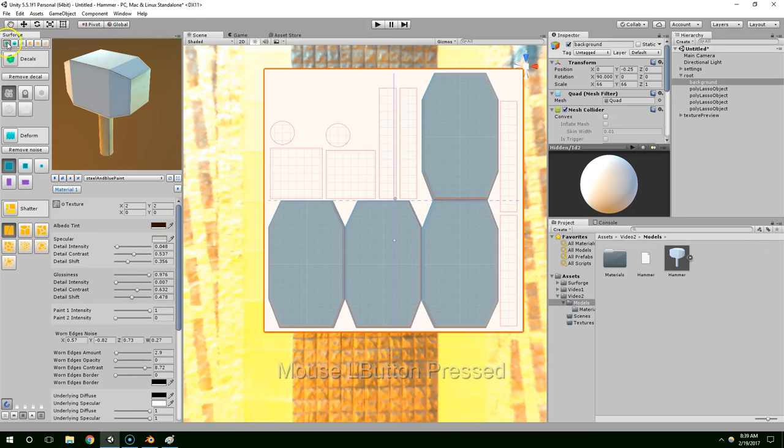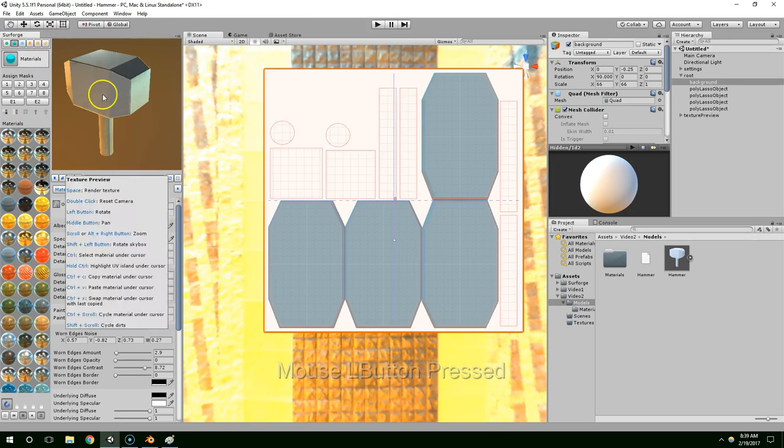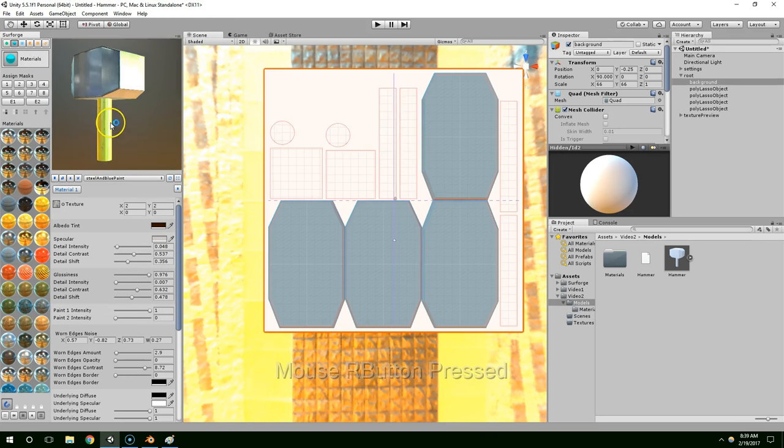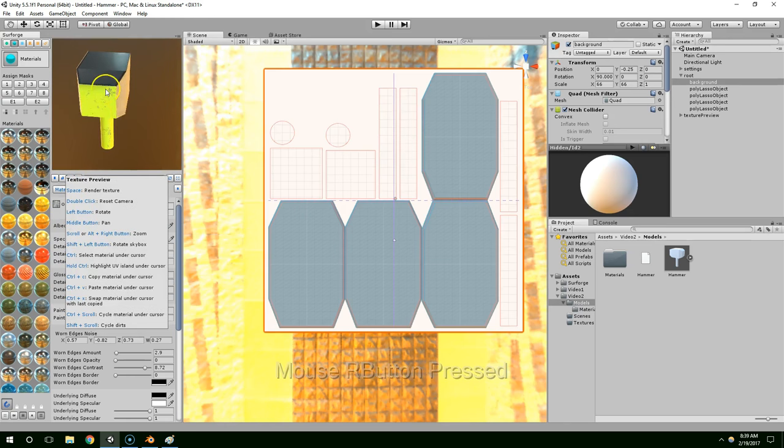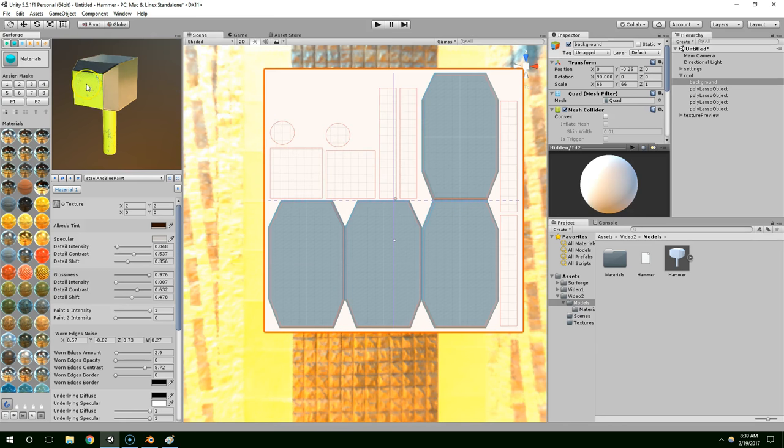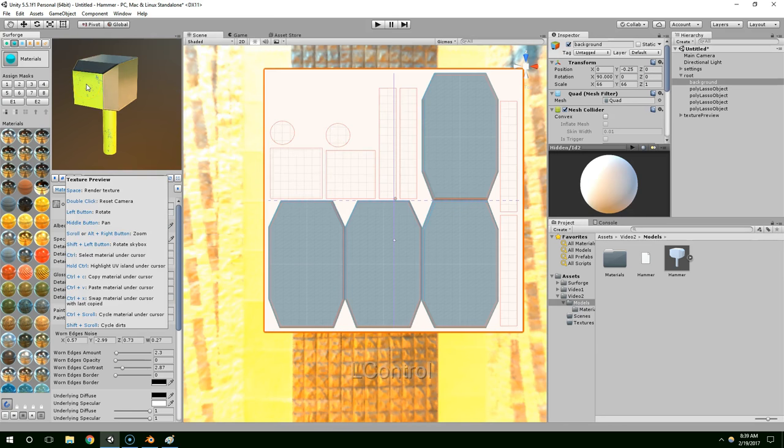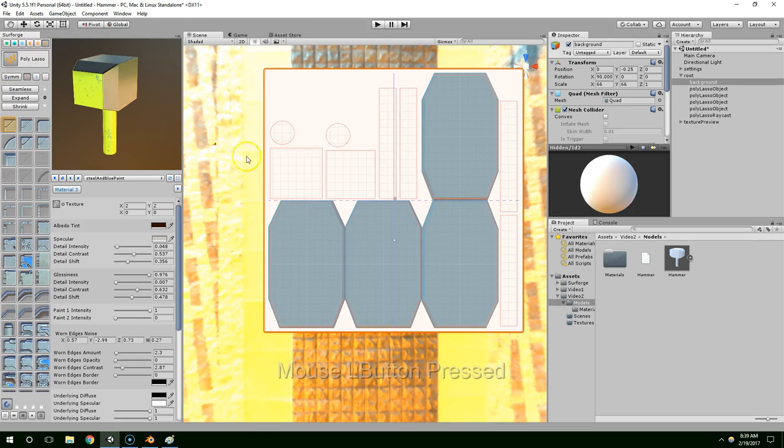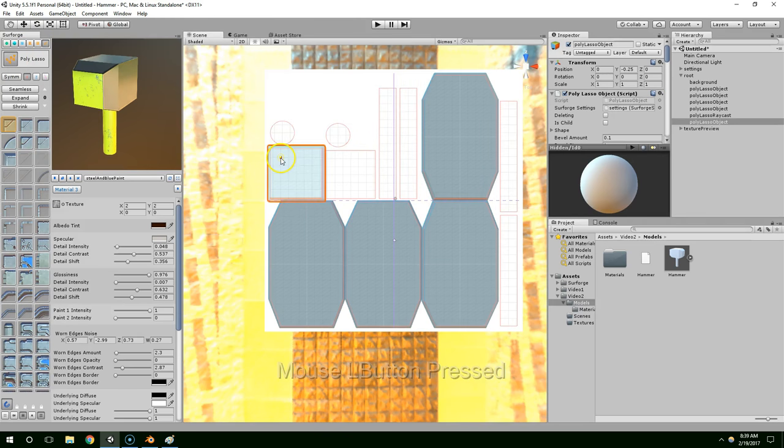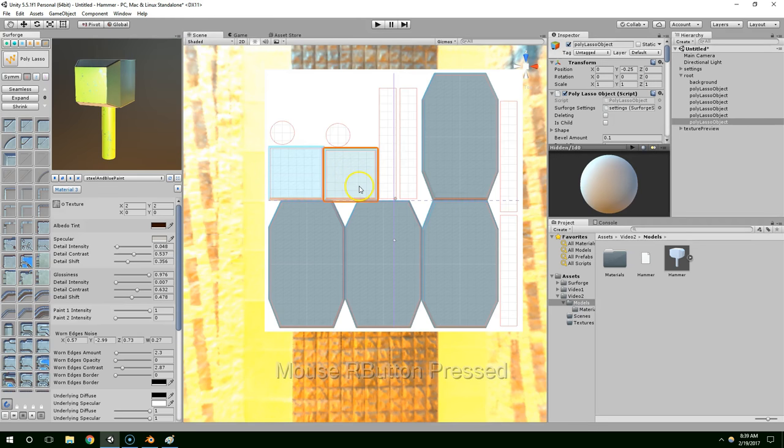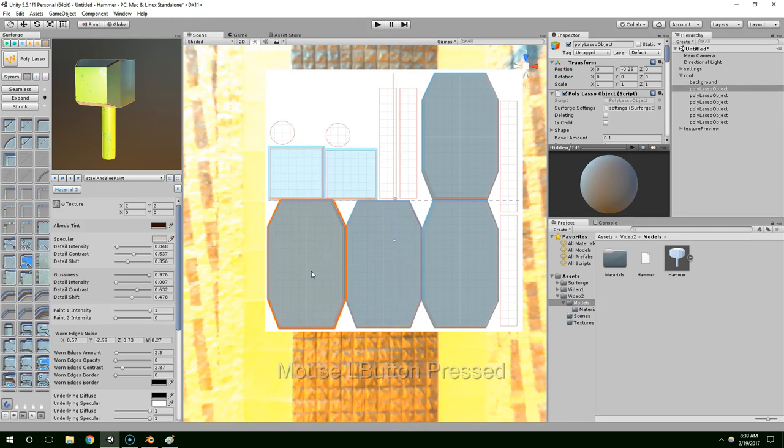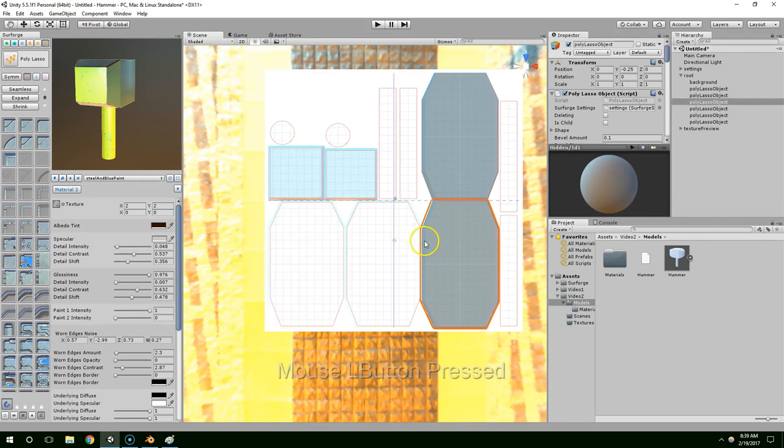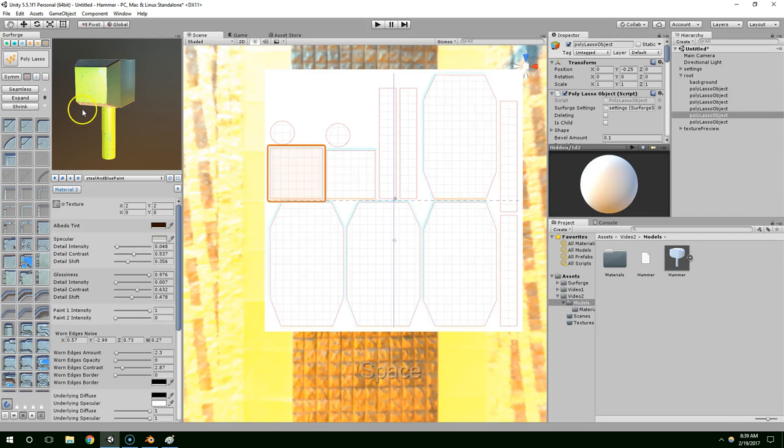Surforge also comes with a pretty large material library, and we can just drag and drop materials onto this model. Now if I want to change a specific piece, I can just hit control while highlighting it here, and it'll highlight the UV island. You can see I'm hitting control and this piece is flashing. So I want to work on this piece now. I'm just going to use the poly lasso, double click, double click, and escape to release the poly lasso. I think I'll just give them all a different texture.